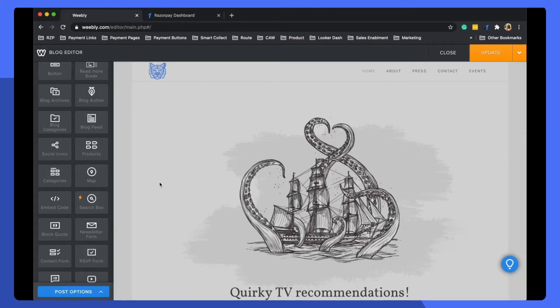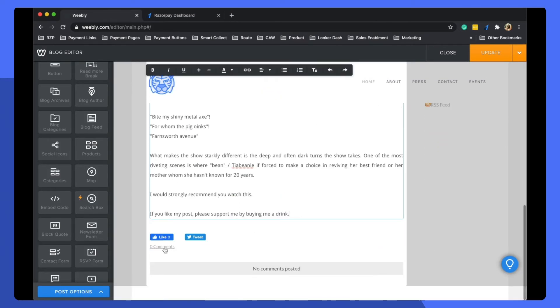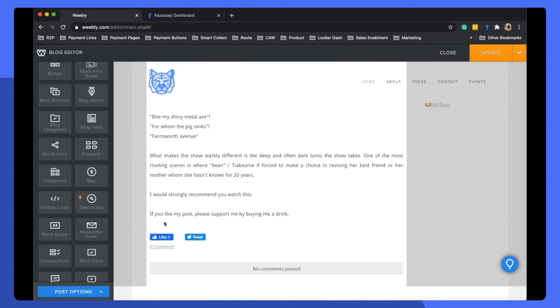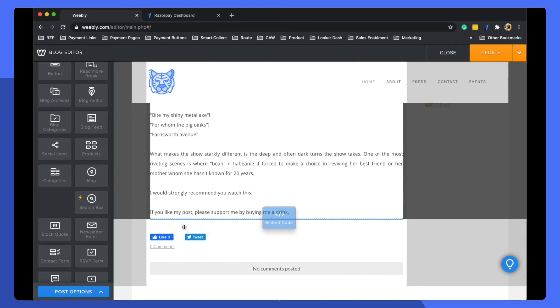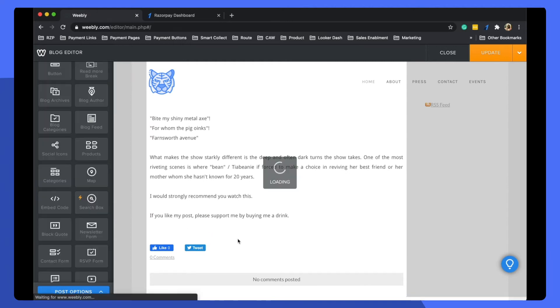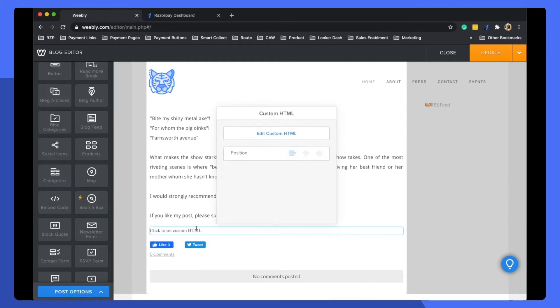Go to Weebly, go down to where you want to add your button, and embed a single line of code here.